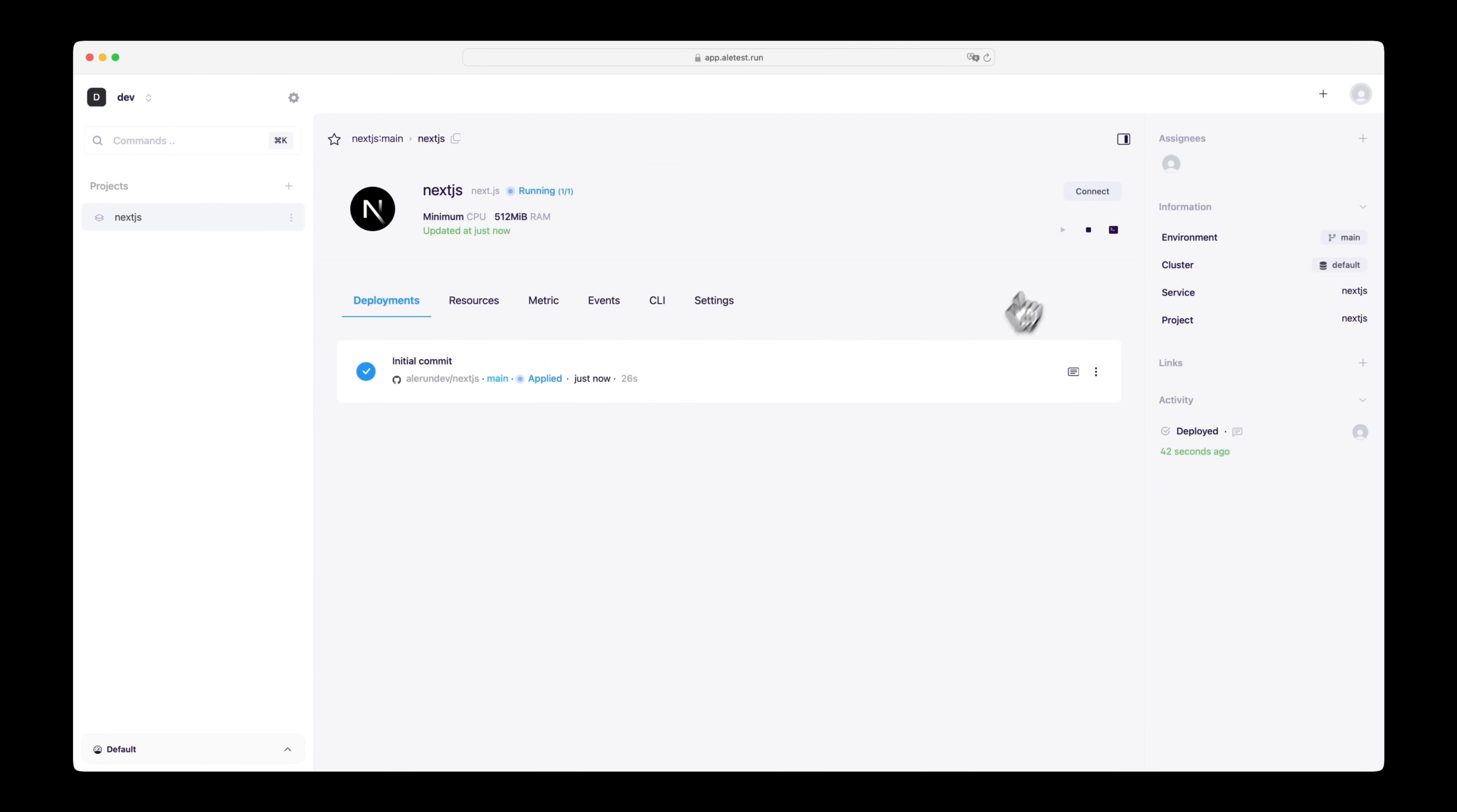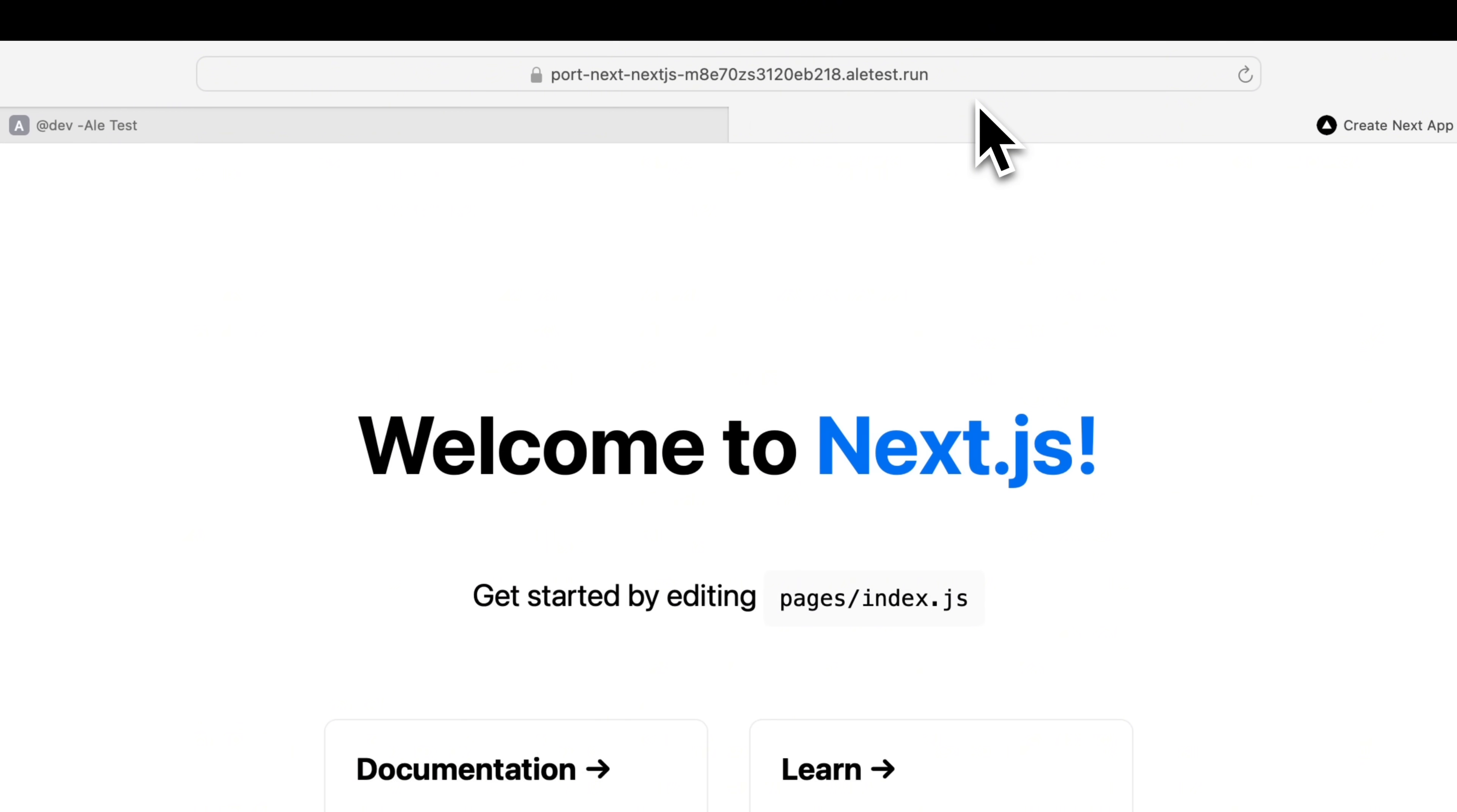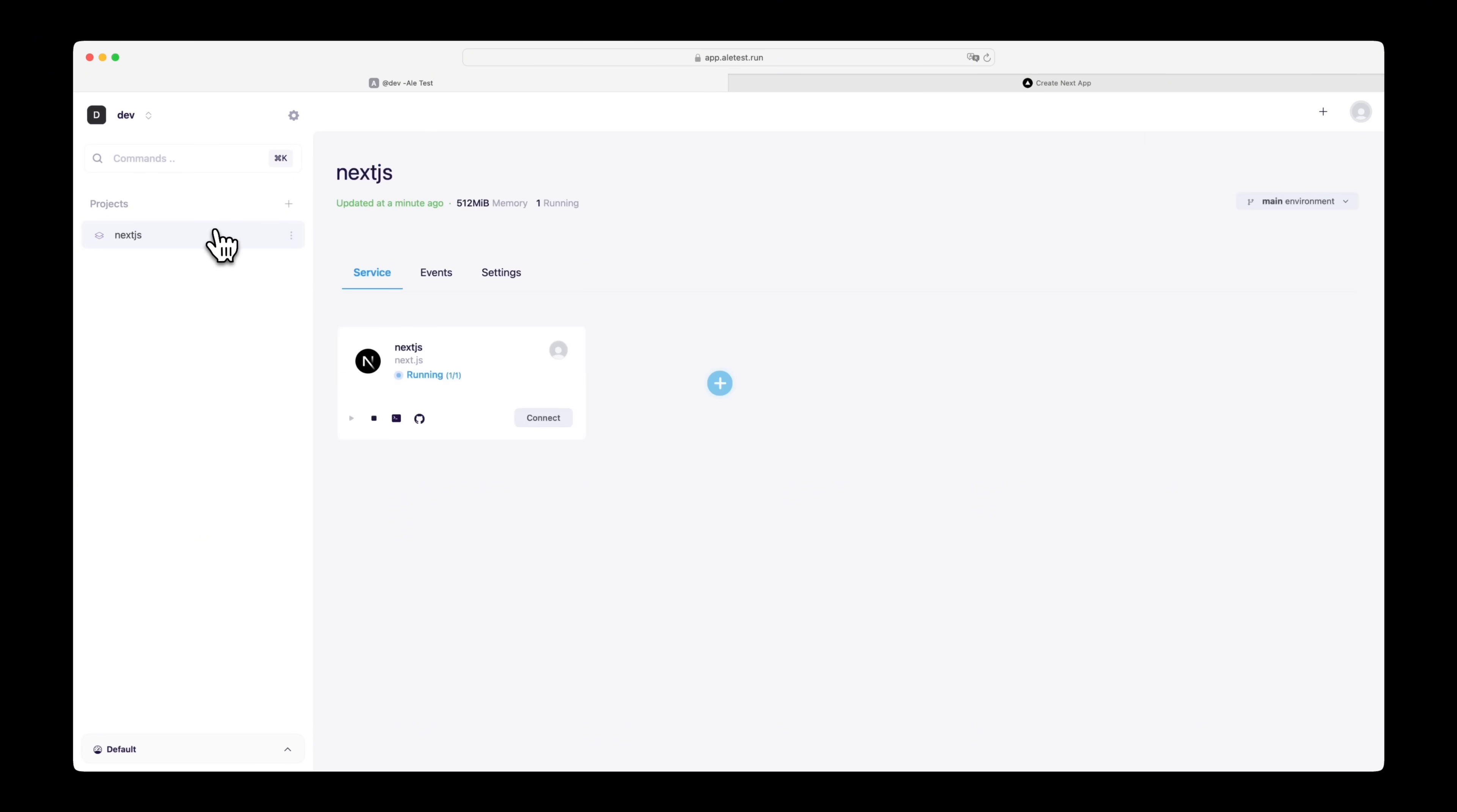Access the running service. You'll see that a certificate has been automatically issued for the preview domain. We have now successfully installed and tested the internal developer platform on the Kubernetes cluster. For more details on how to use ALE, refer to the documentation page. Thank you.